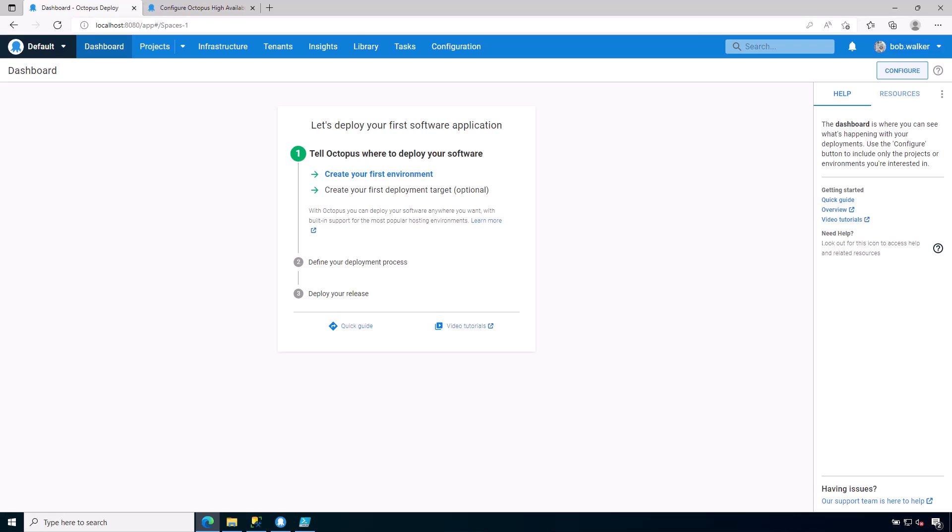So in the previous video, we installed Octopus Deploy and we have landed on this dashboard. Your dashboard might look slightly different depending on the version of Octopus Deploy you're currently running or have installed, but you will have some sort of quick start guide that appears.